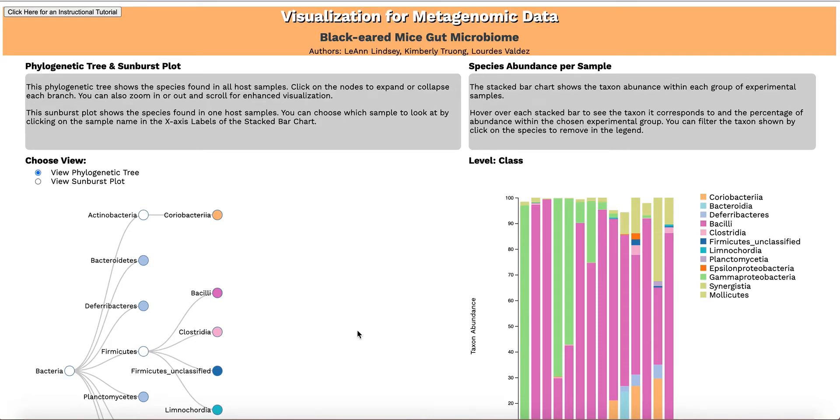Welcome to our Metagenomic Data Visualization Tool. This tool was designed to help researchers explore metagenomic data, which gives information on the microorganisms that are present in a biological sample and the abundances of all genes and gene pathways that are present.